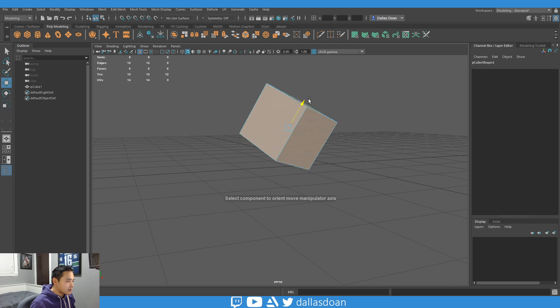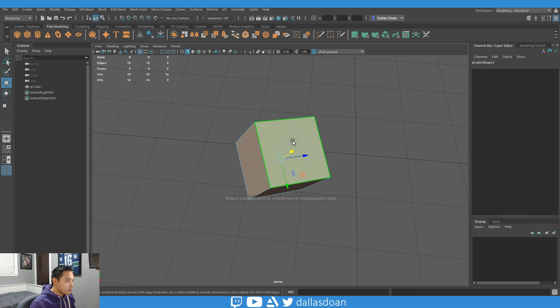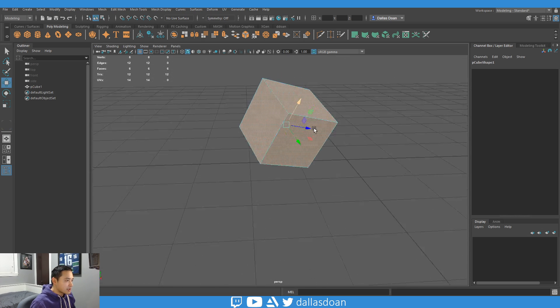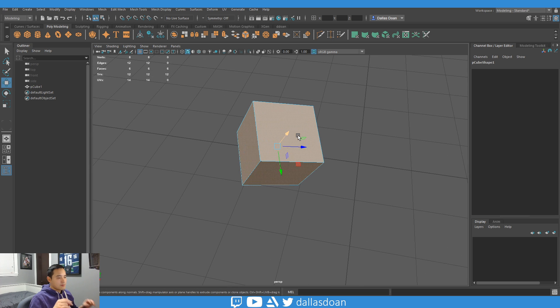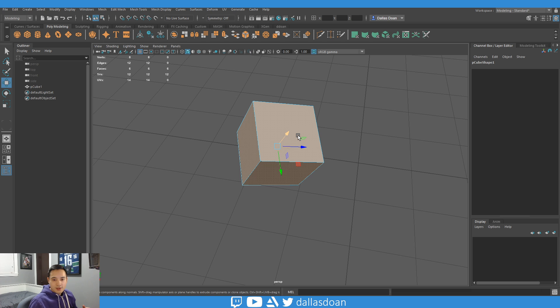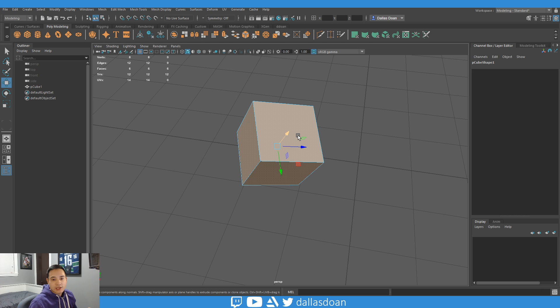I'll show you the face one again — axes, custom, set to face, move it up here — and it's bringing its pivot and aligning it to the axes of that face. So hopefully that helps out a lot of people, and see you all next time. Bye now.